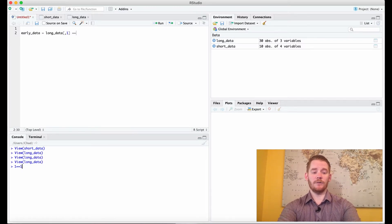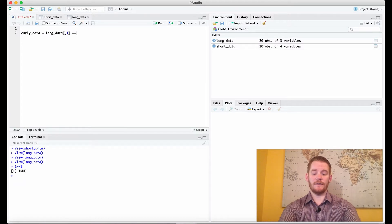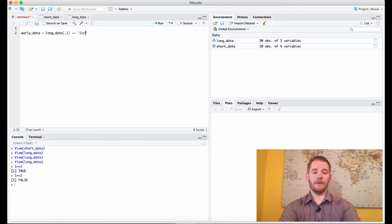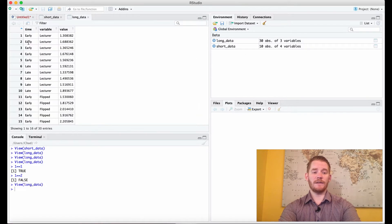I'll use the console to demonstrate. Does one equal-equal one? Yes it does. Does one equal-equal two? No it doesn't. So what we're saying is: are these two things the same thing? What we're going to do is say 'early' here — in this first column, do each of these data points equal early or not?